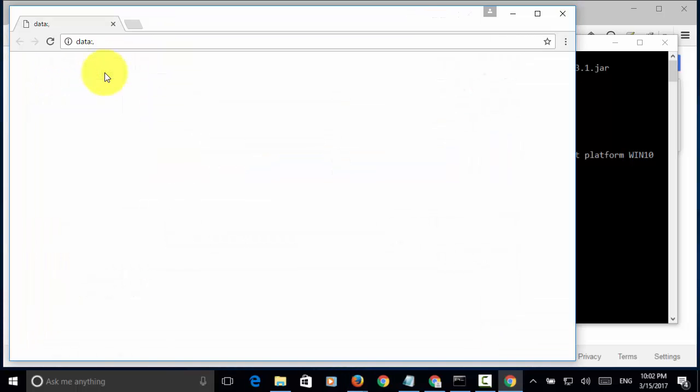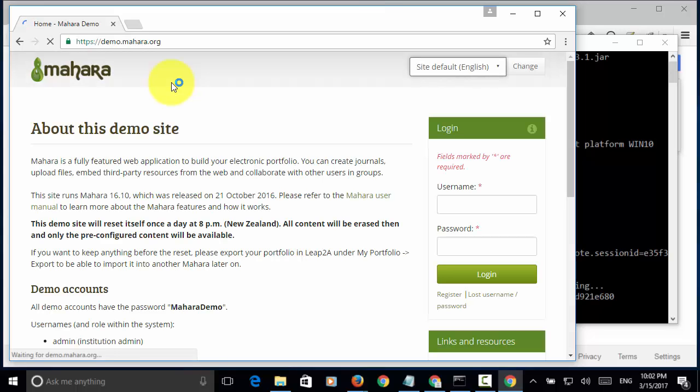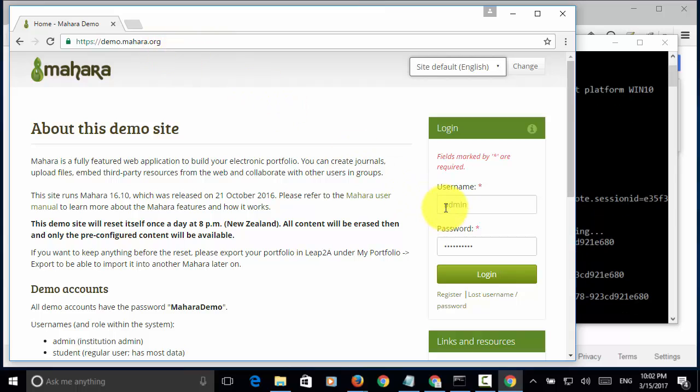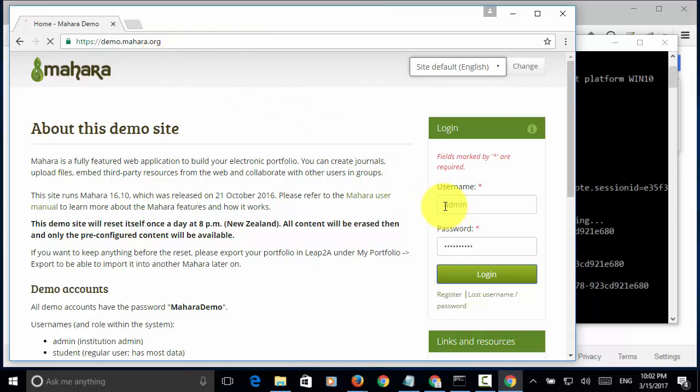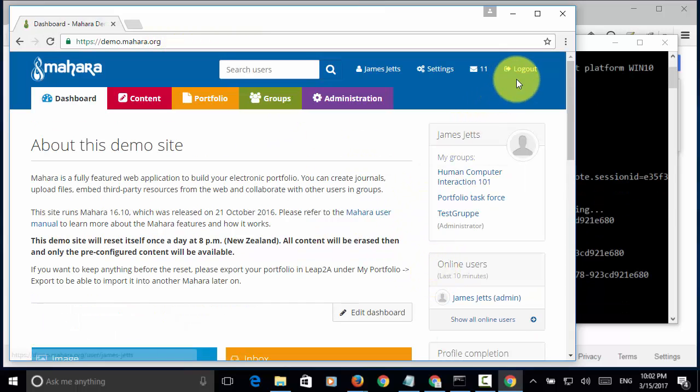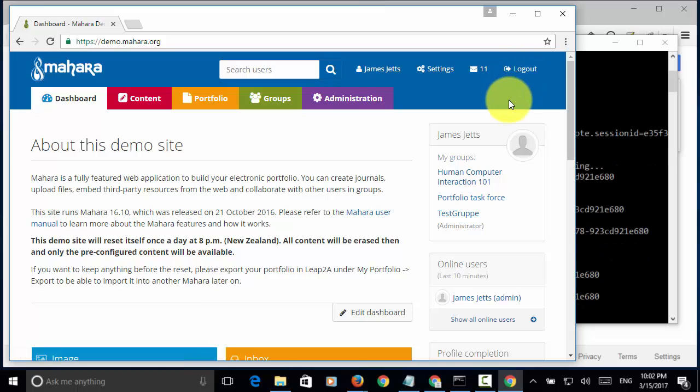As you see, the chrome browser opened, navigated to the base URL. Now, admin and password. Now, login. Now, logout link is displayed.